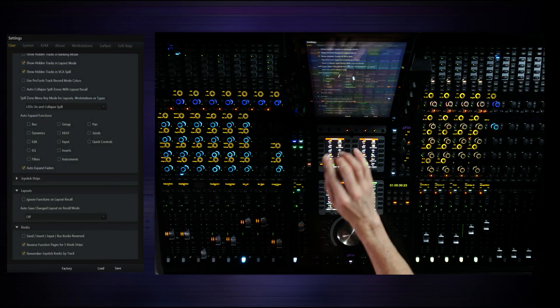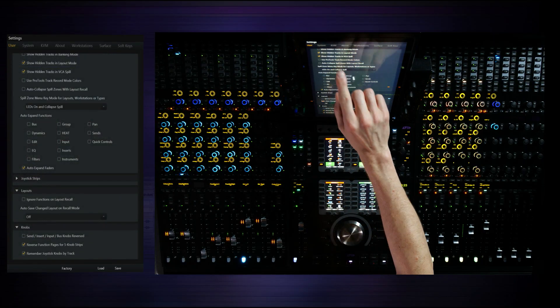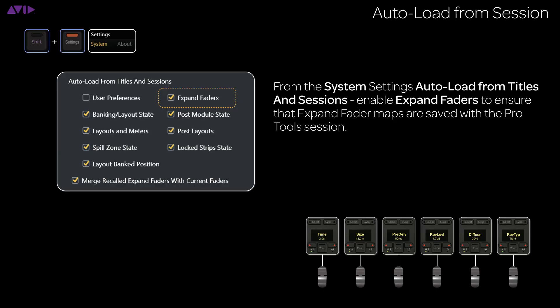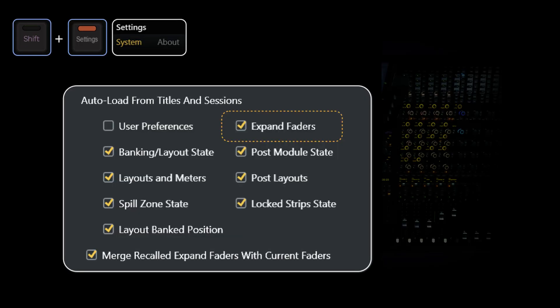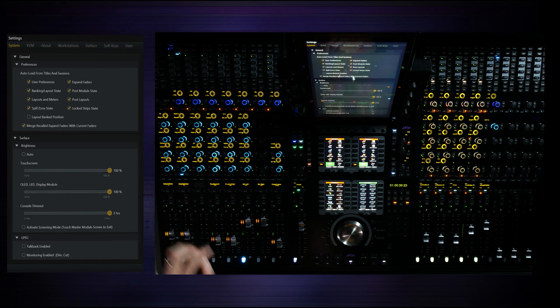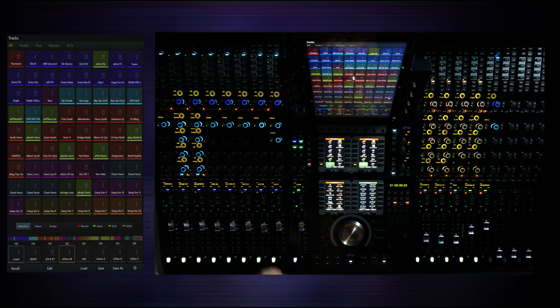Now, an important topic, which we looked at previously with layouts, is this idea, if we go to system, the expand faders right here can be saved with the session, with the Pro Tools session, as long as I choose to tick that and save it with the auto-load. So, let's go back real quick to the tracks page.